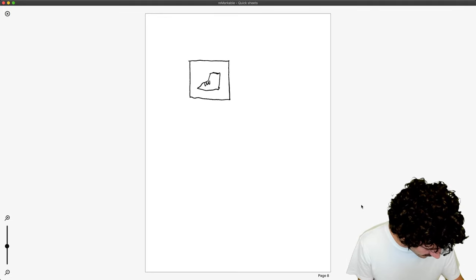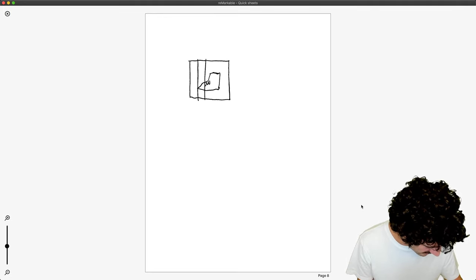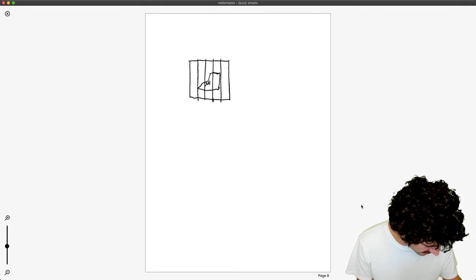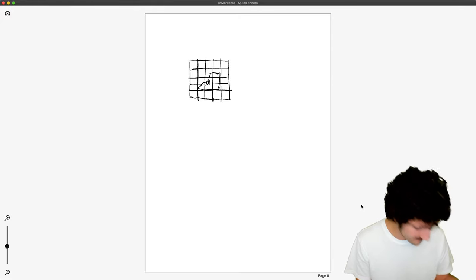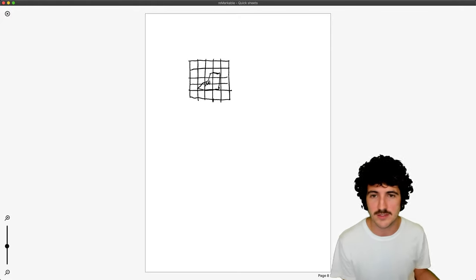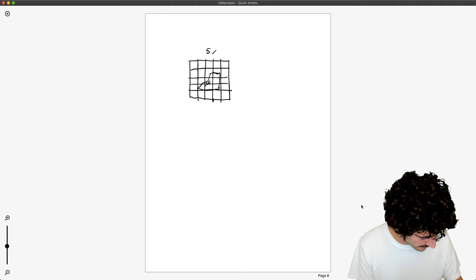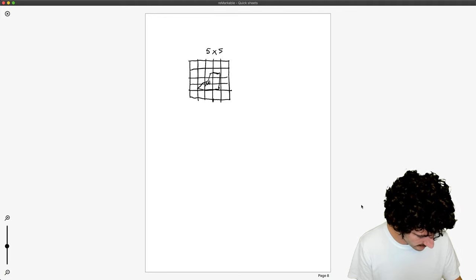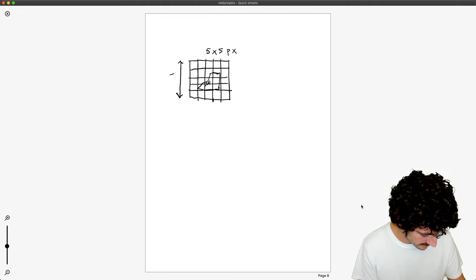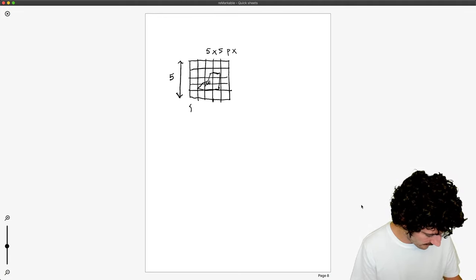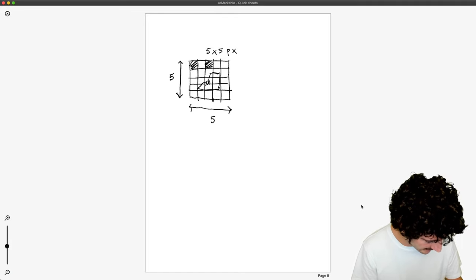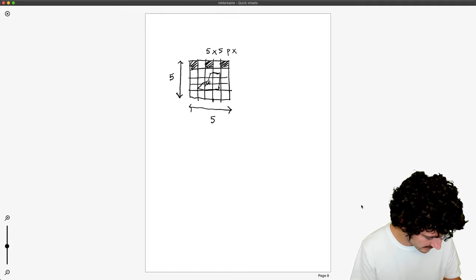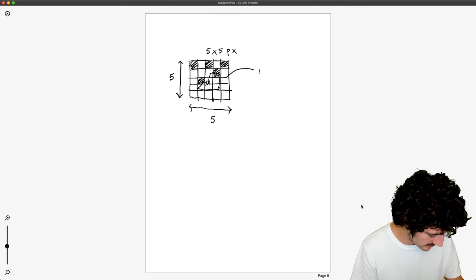What we need to understand is that this image is partitioned into pixels. For simplification purposes, this is a 5 by 5 pixel image - five on the height and five on the width. Each of those pixels, in this case, because this is a black and white image,